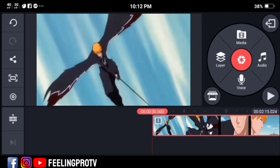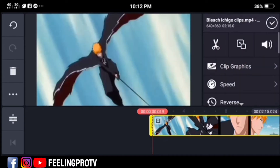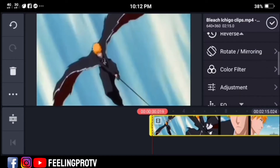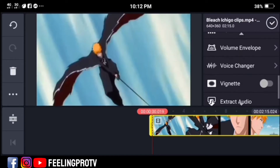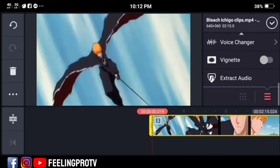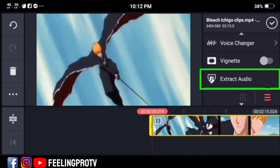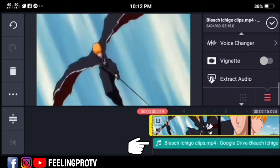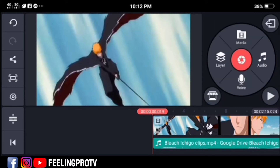Tap the video, scroll or move down the menu, and you will see the extract audio option. Just click it and you will see this audio file. You can use this audio file for another video.